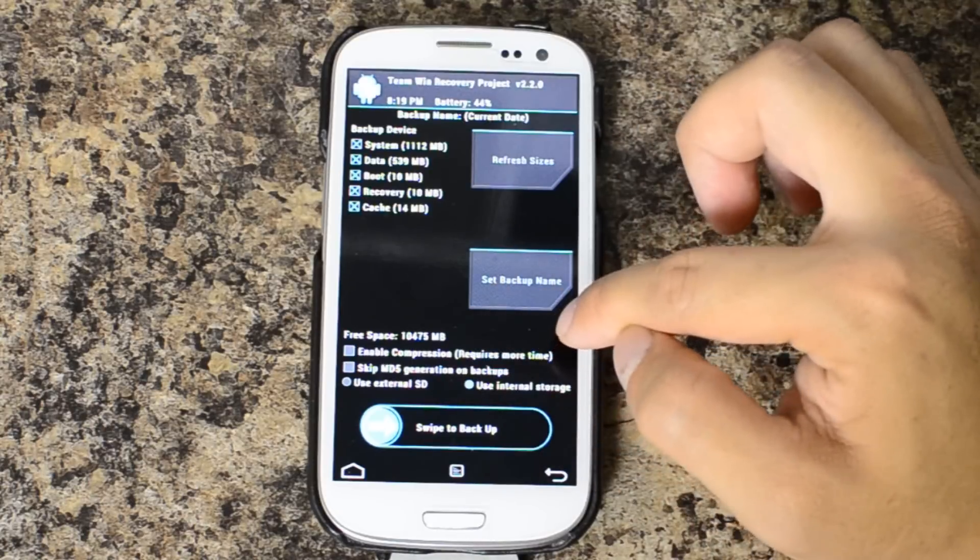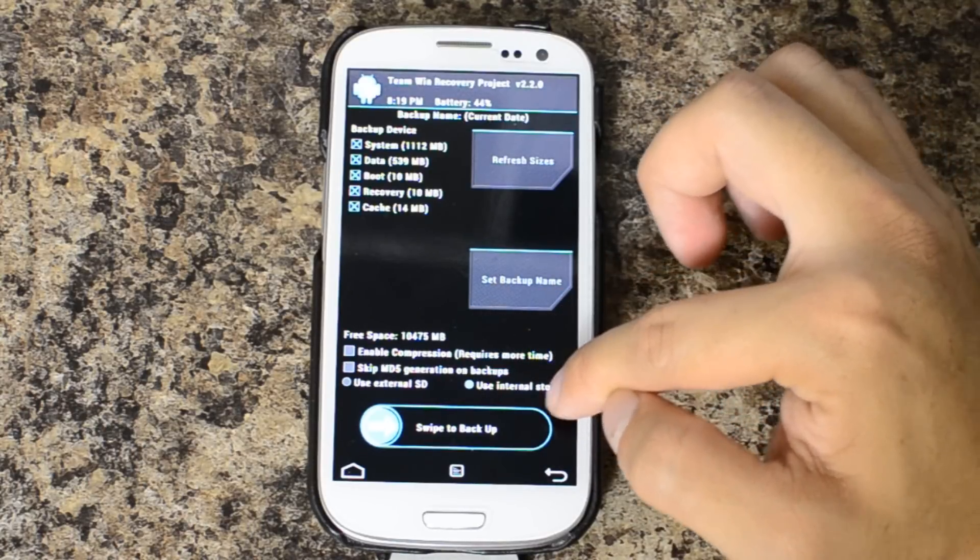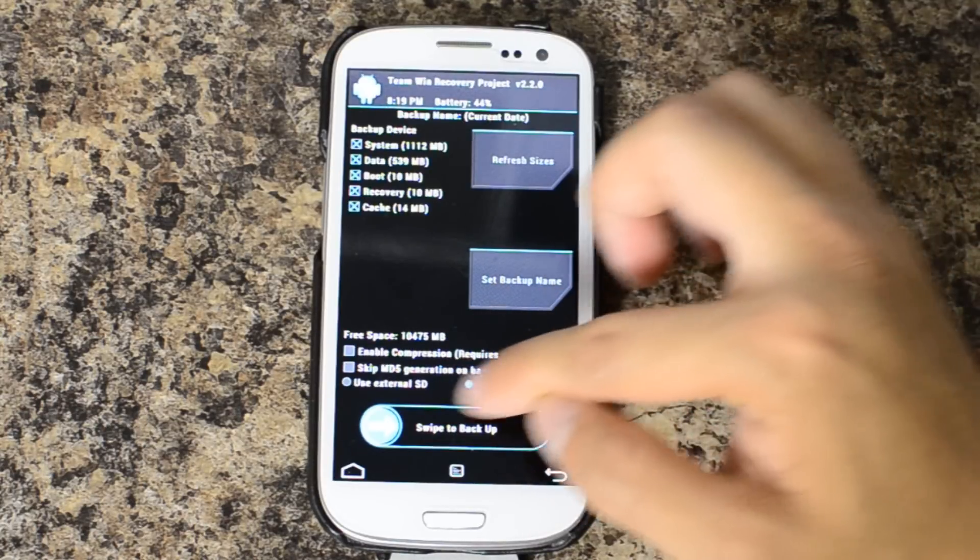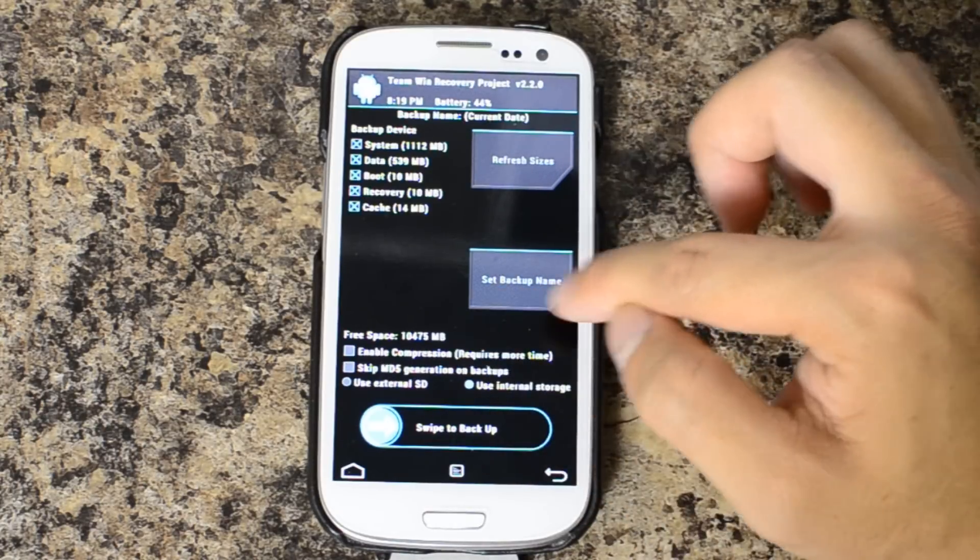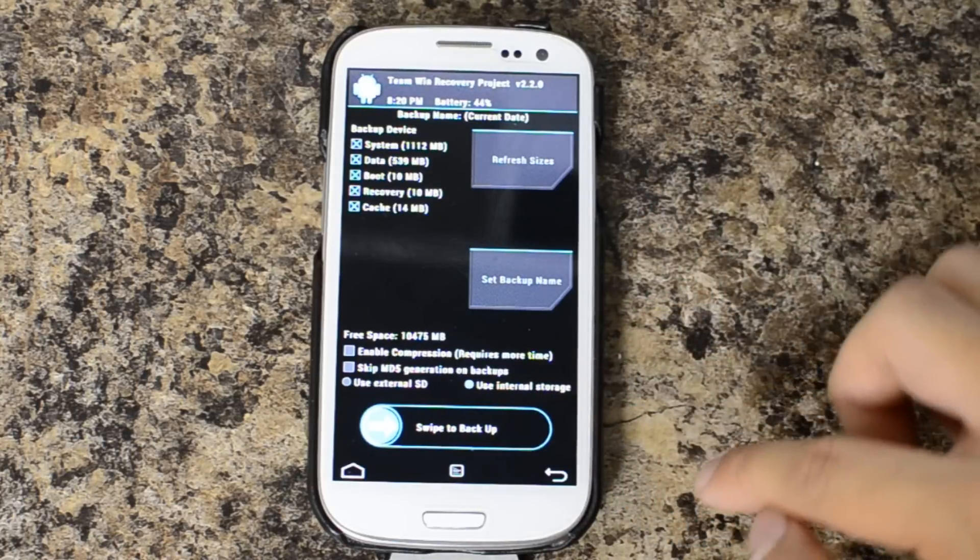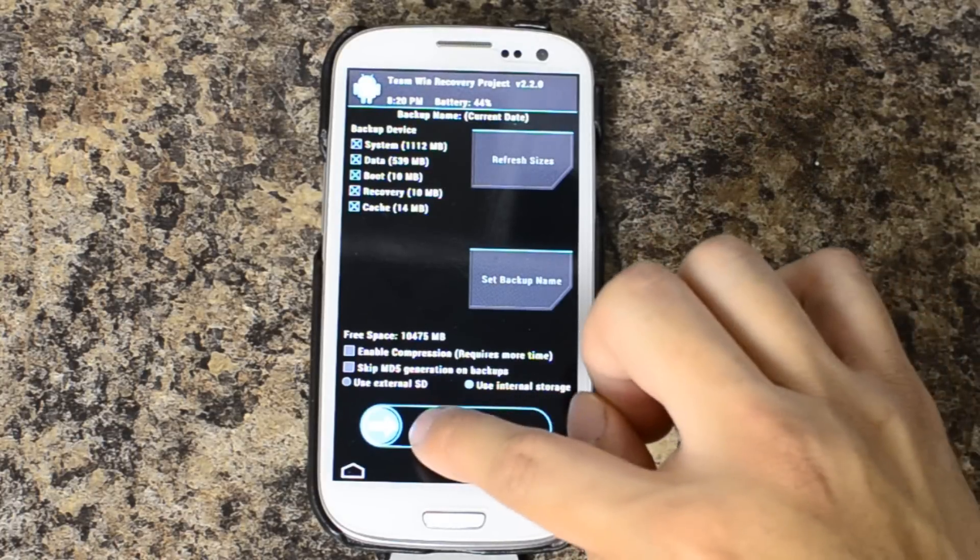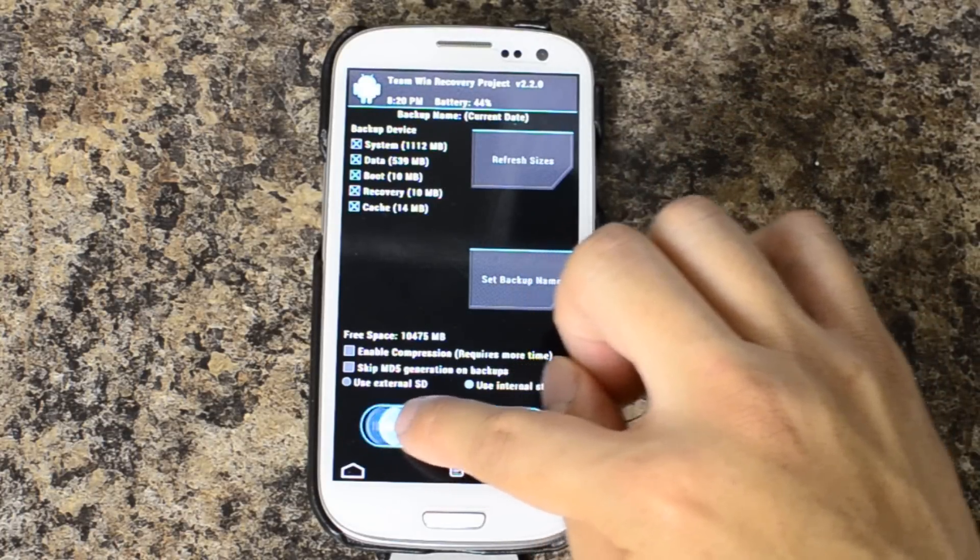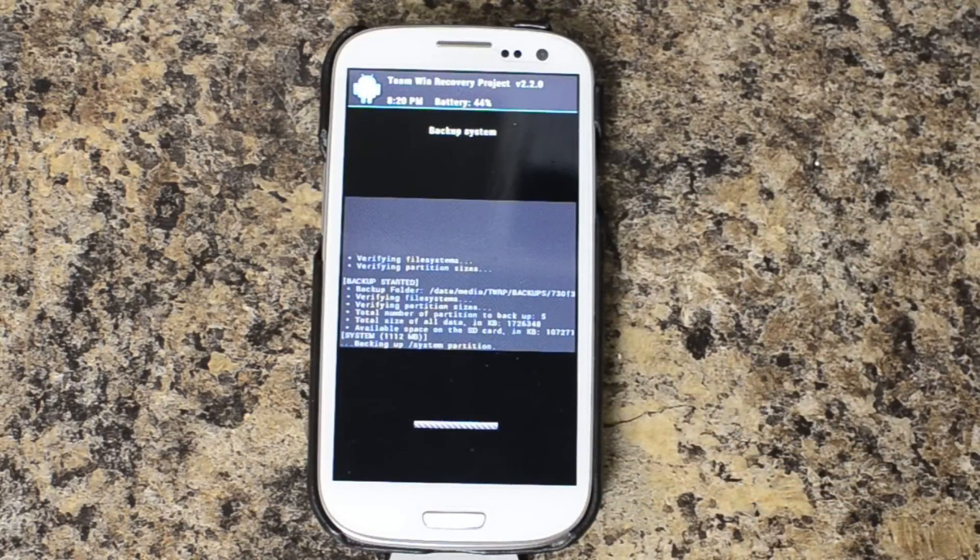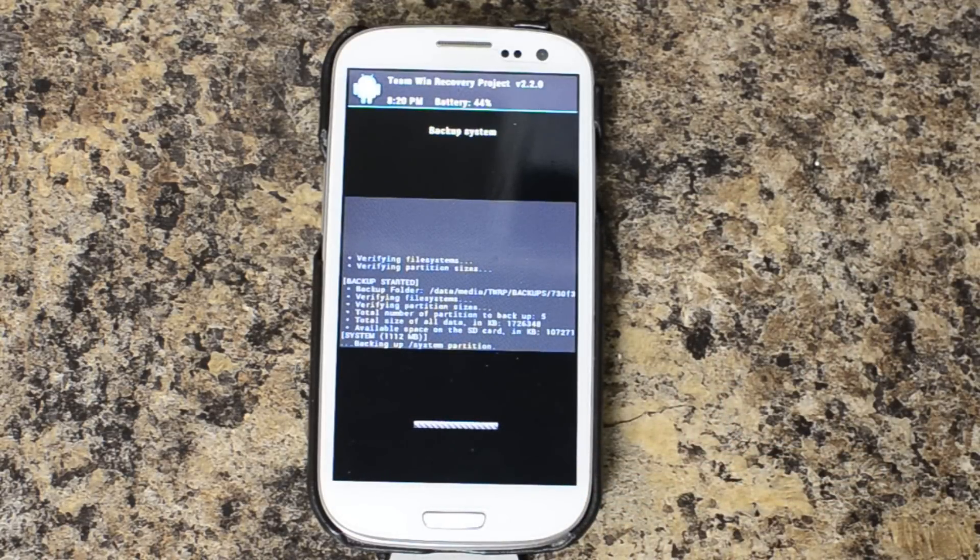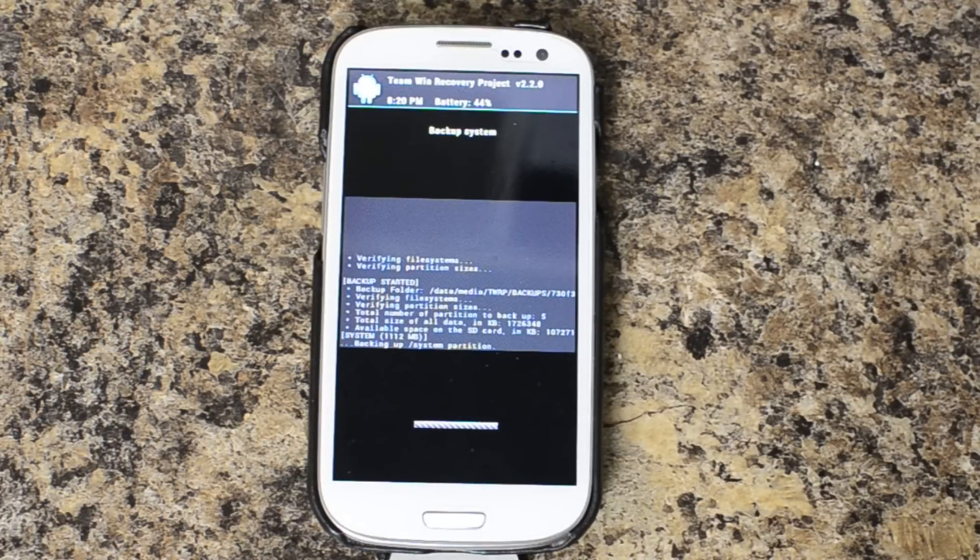We're not going to enable compression because it requires more time. I can use the internal storage or the external. I have 10 gigs available on my internal storage. So I'm going to go ahead and backup to there. And it says swipe to backup. This is the first time that I've used this version of this recovery. I did use it briefly with my EVO 3D.